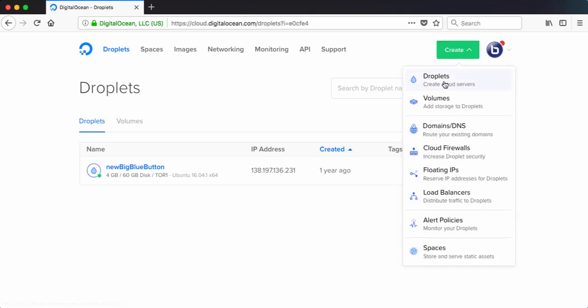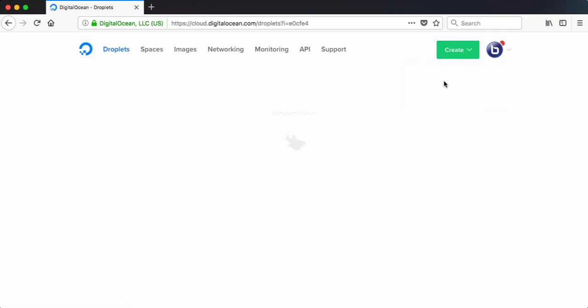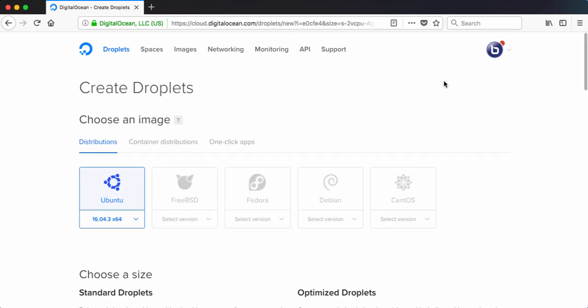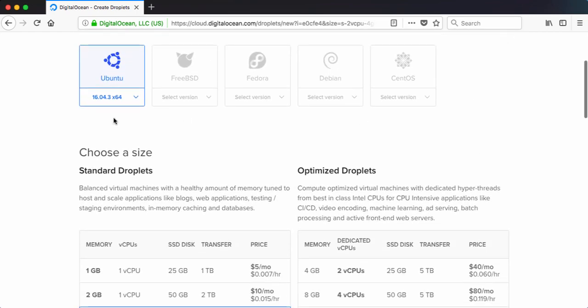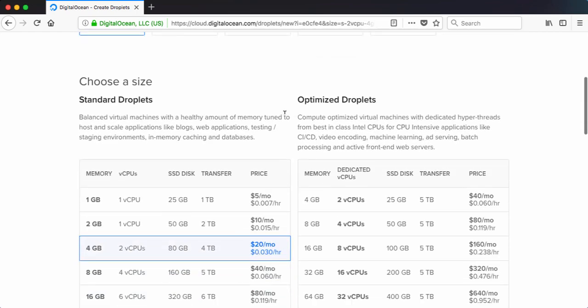I kind of like DigitalOcean because it gives you virtual servers with a single IP address. It's already chosen Ubuntu 16.04. That's what we need.